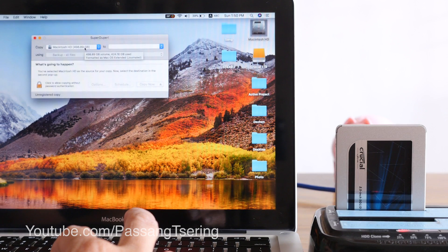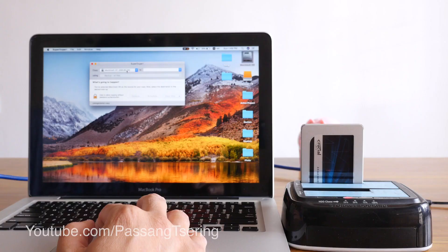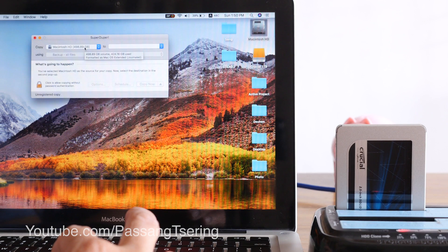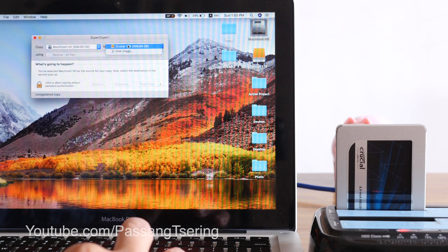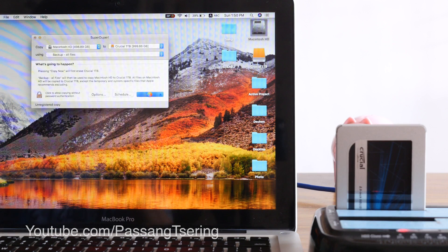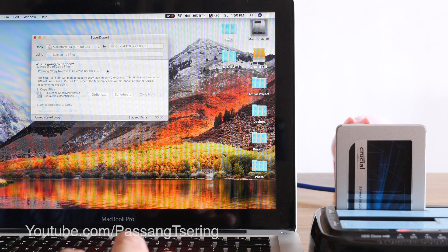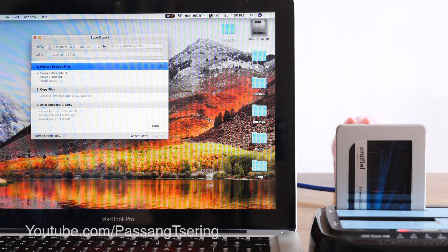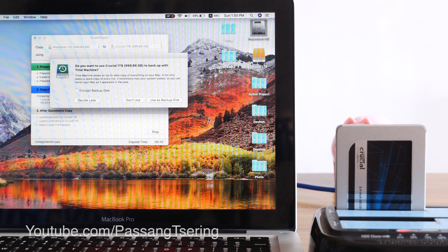We will install the operating system. We are using the source of the device. We are using Macintosh HD. We are using backup all files. We are using the password. We are using the file. We are using Macintosh HD.